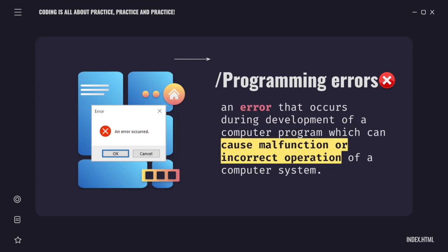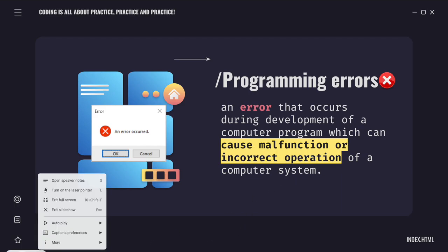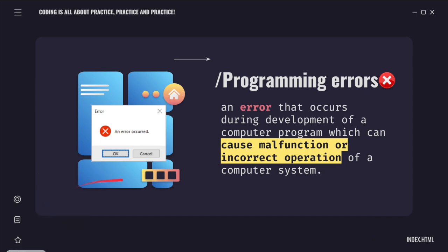Error is anything that causes malfunction or incorrect operation of our system or program. Programming error is simply an error that occurs during development of a computer program which can cause malfunction or incorrect operation of a computer system.